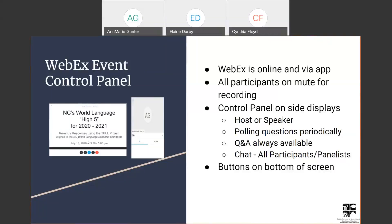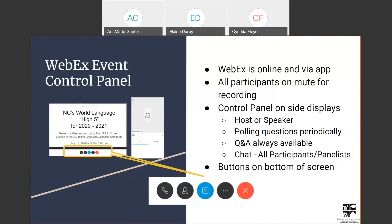The control panel always displays the host or speaker. The polling questions — we do have a couple today — are accessible there, along with the Q&A box and the chat box. Those items are accessible on the buttons on the bottom of your screen. The blue button in the middle with a question mark is the Q&A, and the blue button with a cartoon balloon is the chat box.